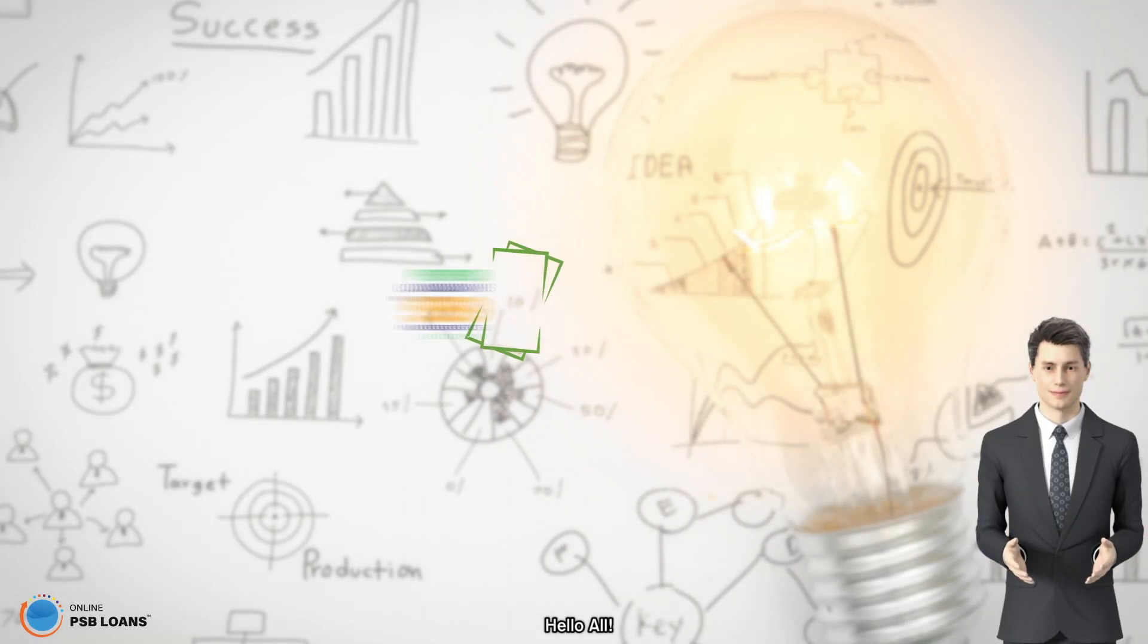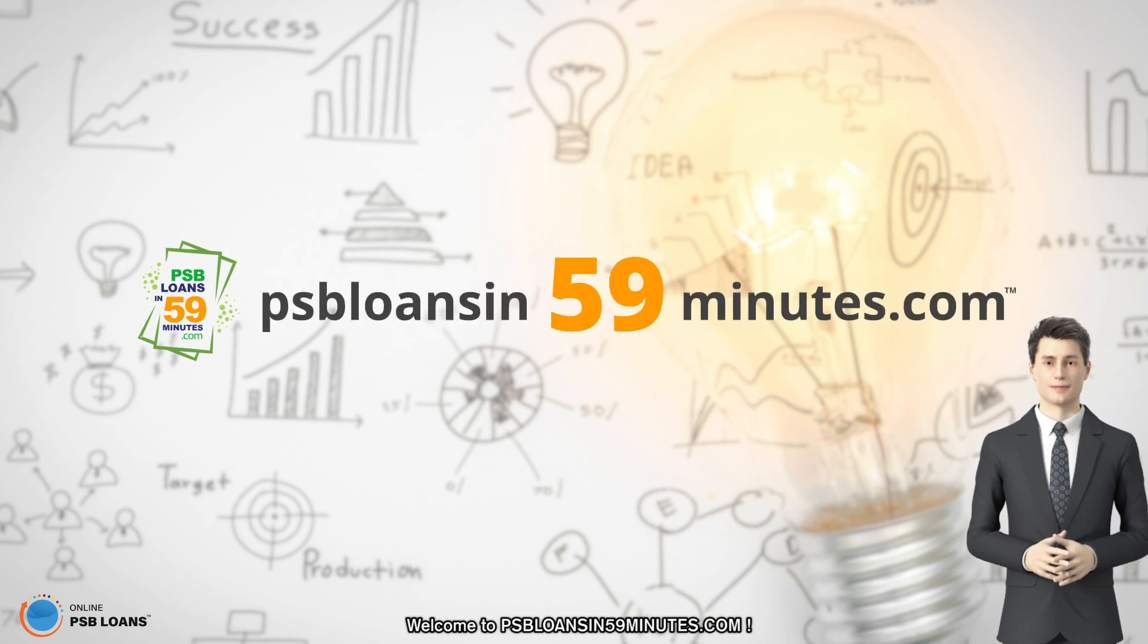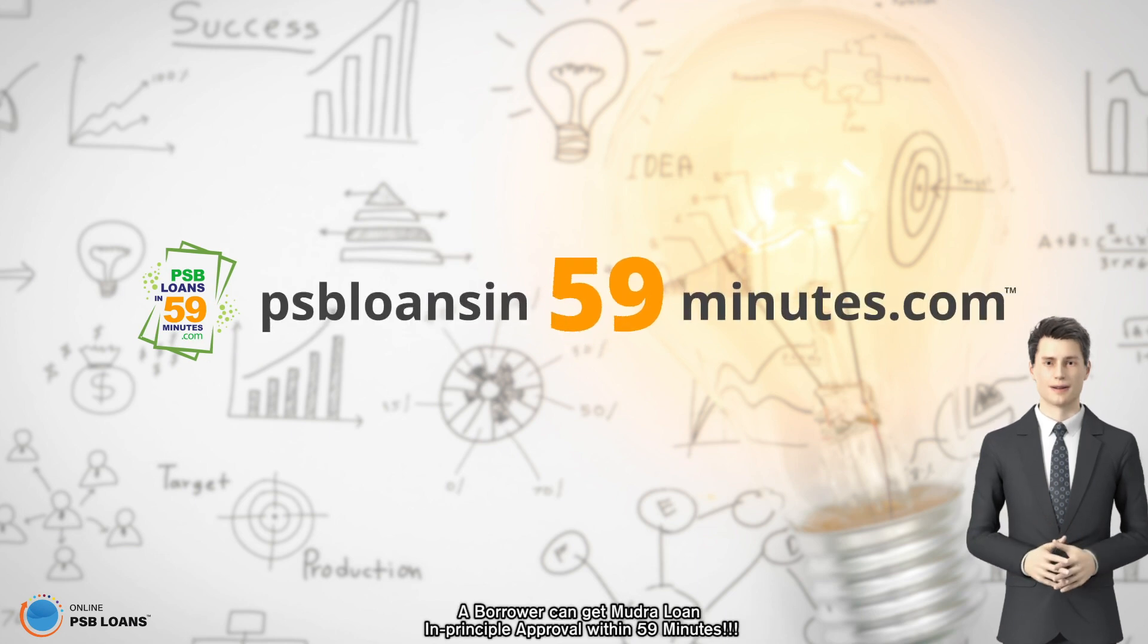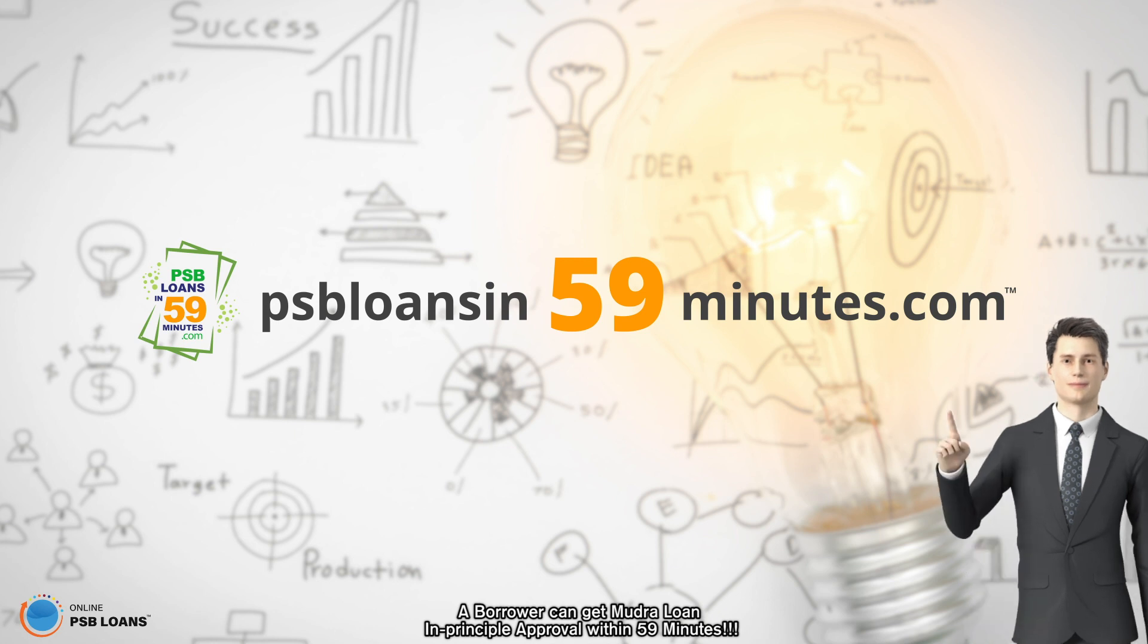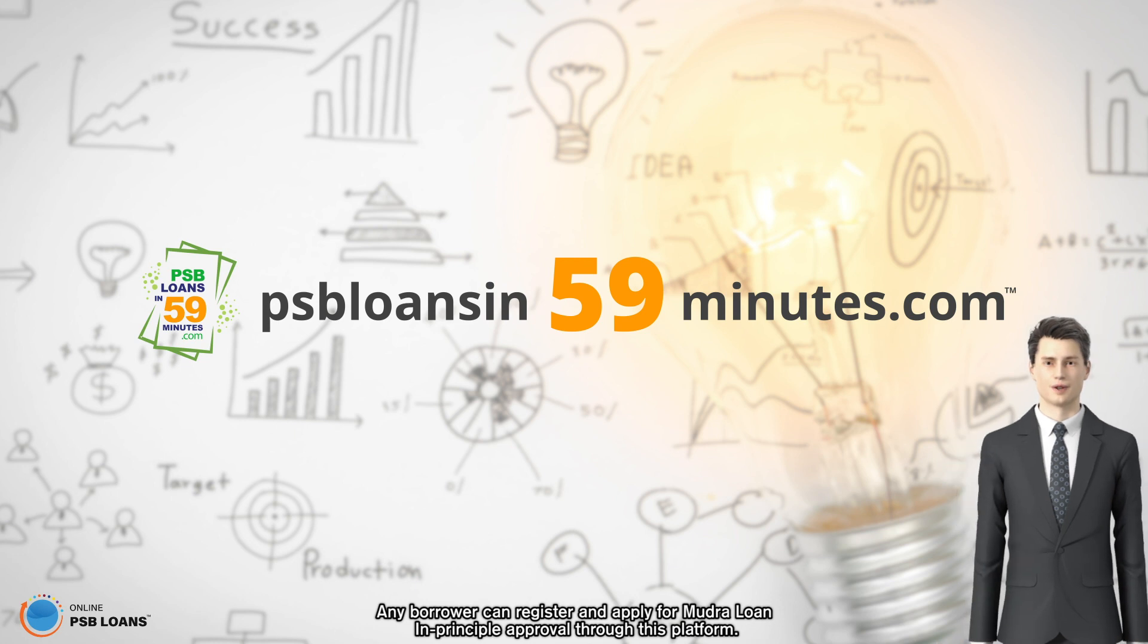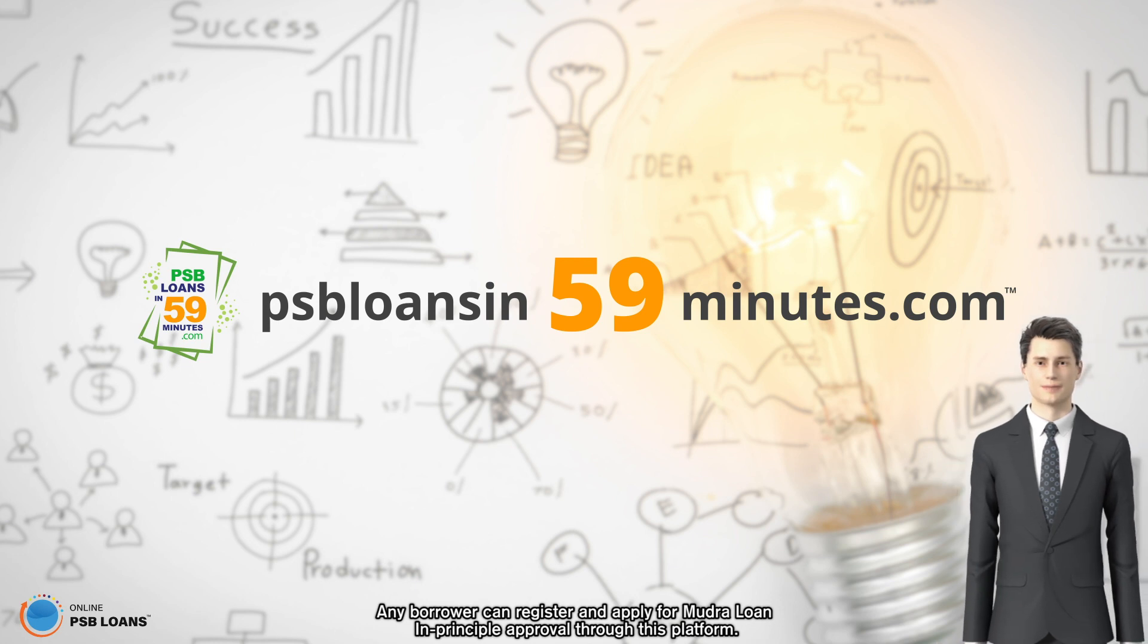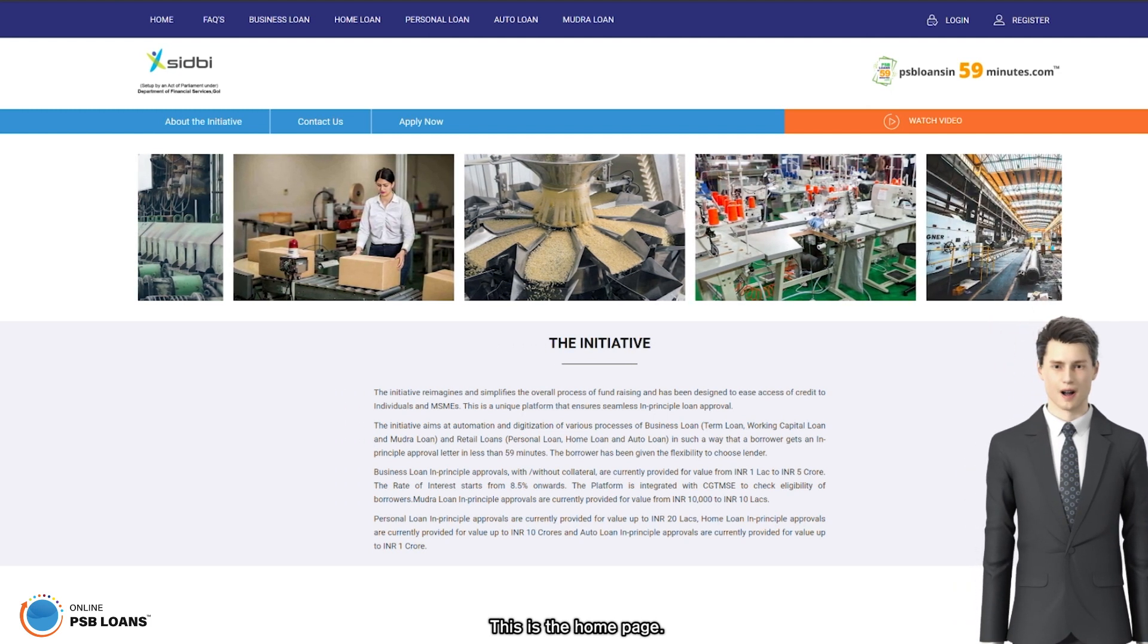Hello all, welcome to PSB Loans in 59 Minutes dot com. A borrower can get mudra loan in principal approval within 59 minutes. Any borrower can register and apply for mudra loan in principal approval through this platform. This is the home page.